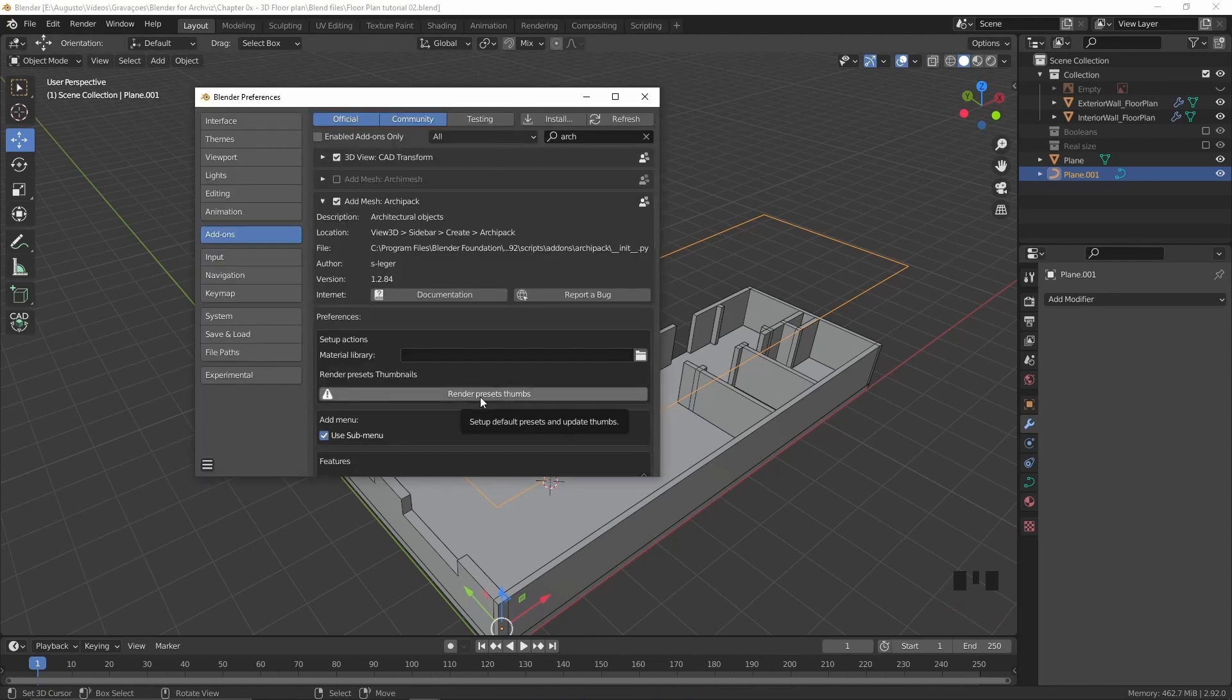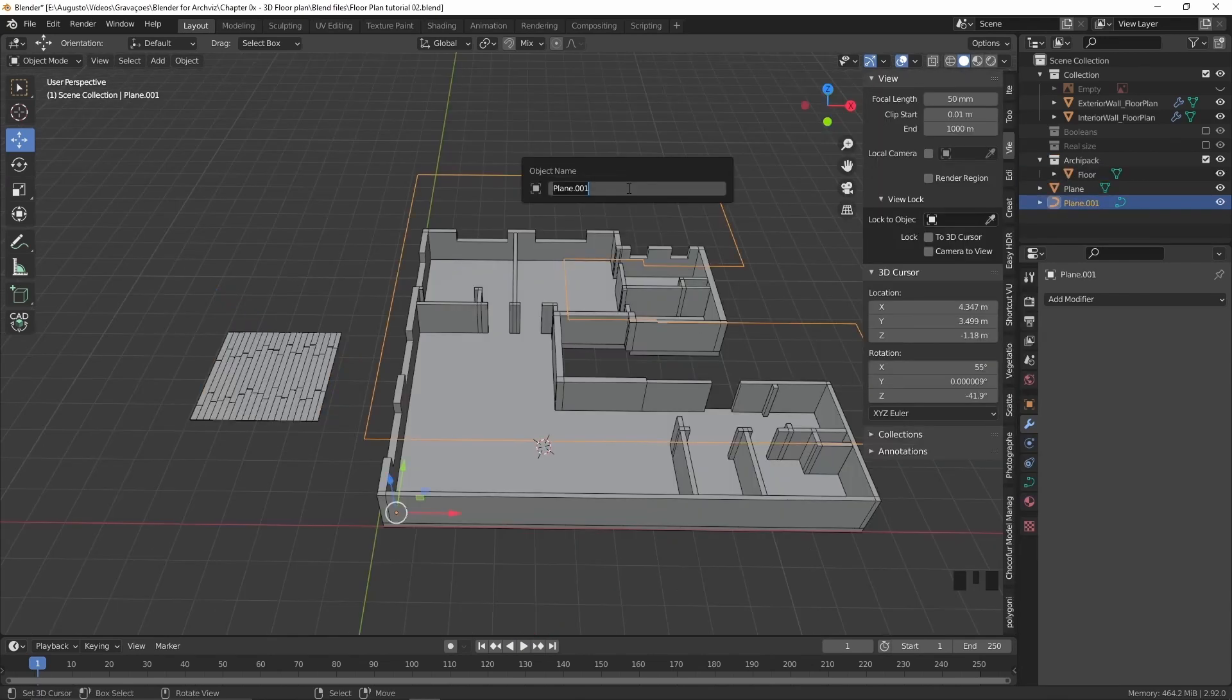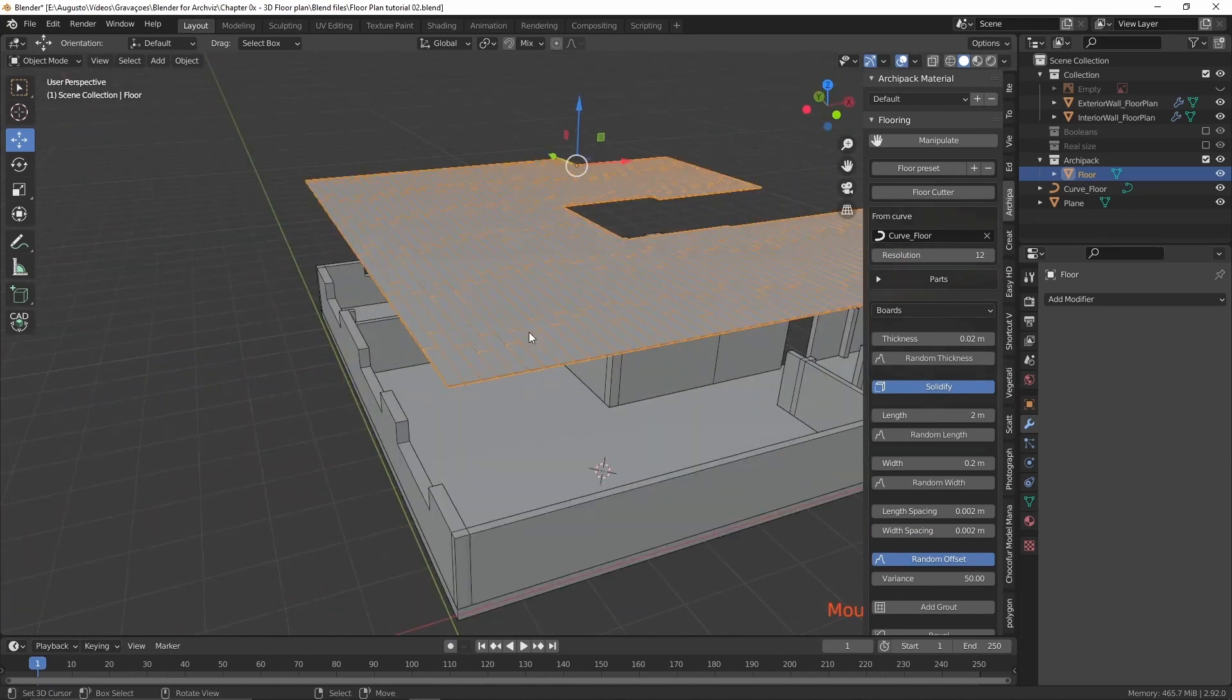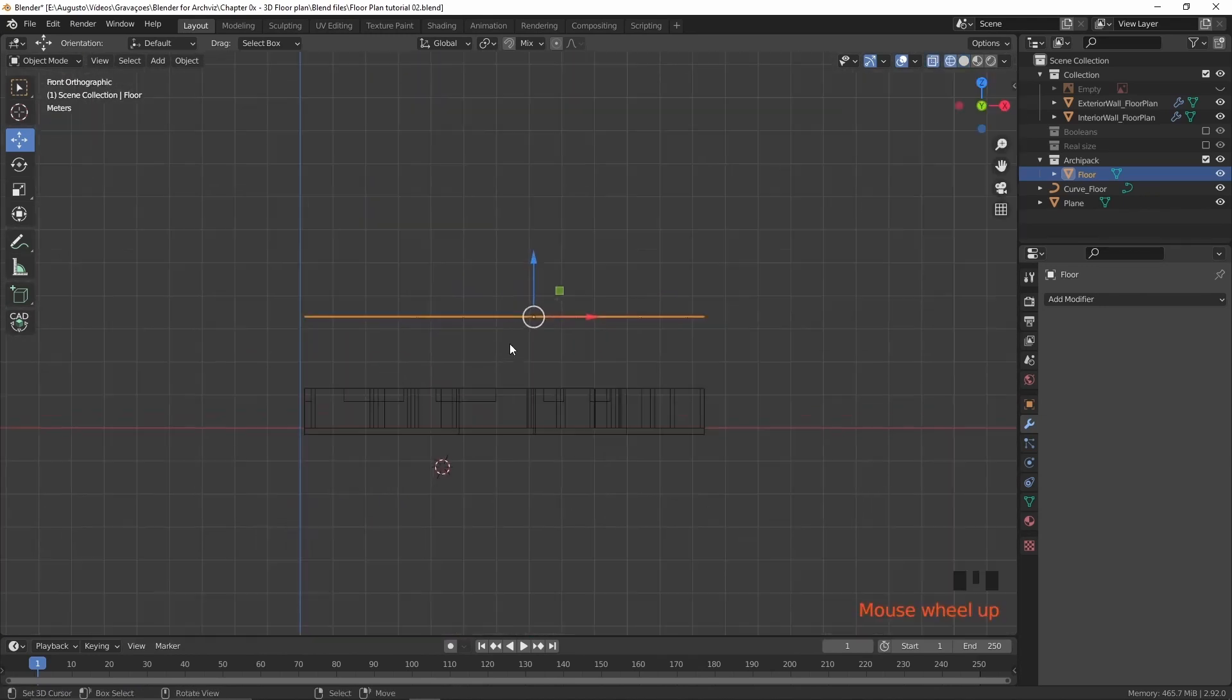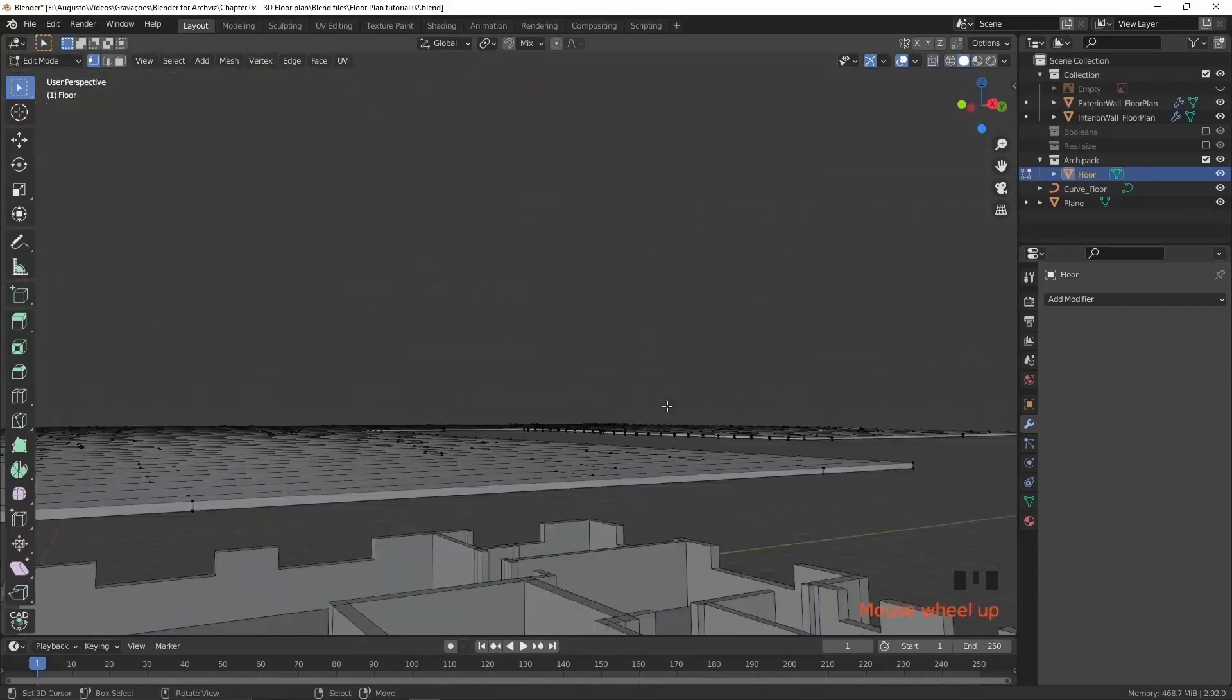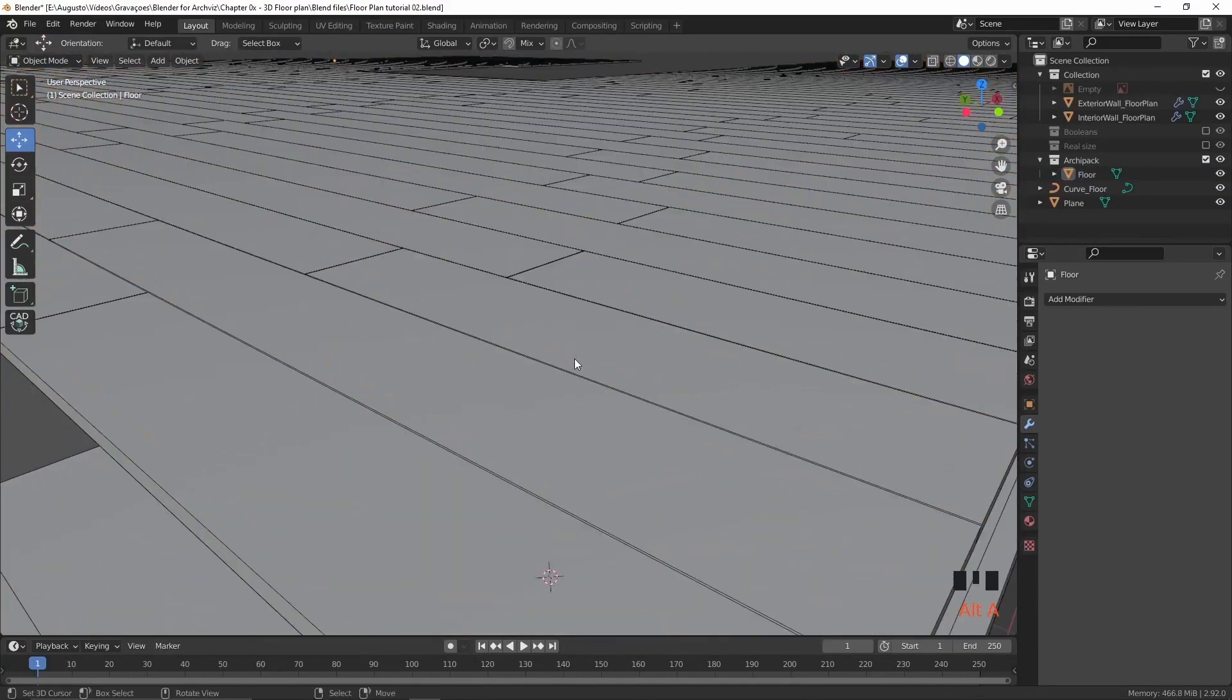After that, I take the face on top of my floor and use that face to create my floor plans inside of Blender using the ArcPack add-on. The ArcPack add-on has an amazing feature. This feature allows you to take a face, convert it to a curve, and use that curve to cut on top of a floor, allowing you to create a complex floor easily.